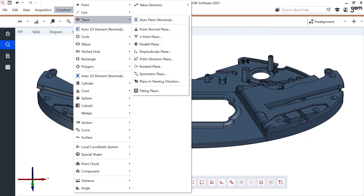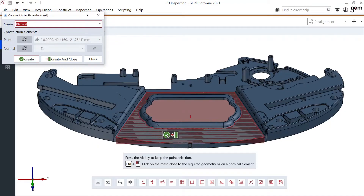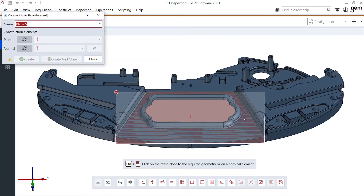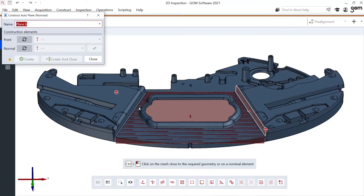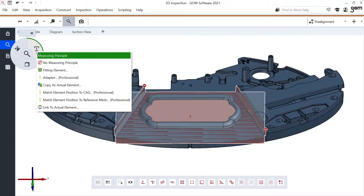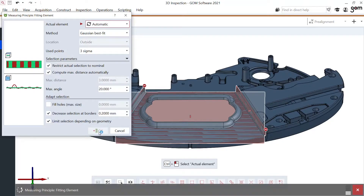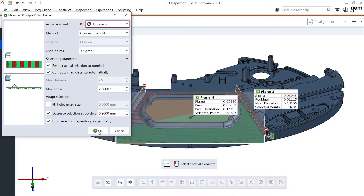Construct Plane Auto Plane allows me with just one single click to create a plane right here, one on the side and the other one as well on the side. Using Eye Inspect I can convert these into actual fitting elements so they're also measured on my real part.